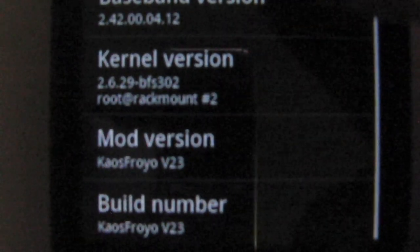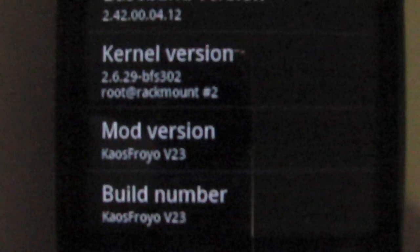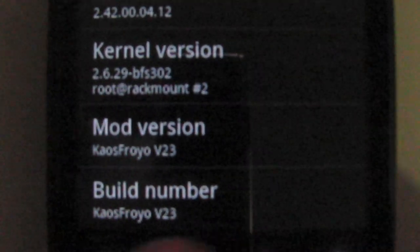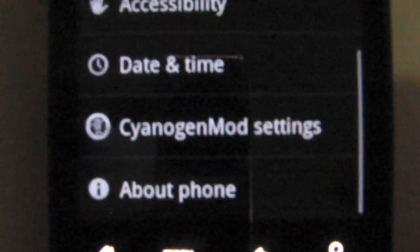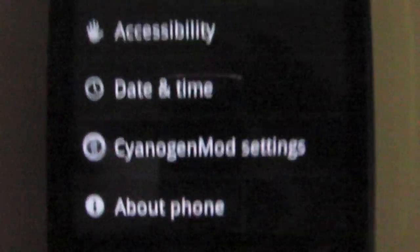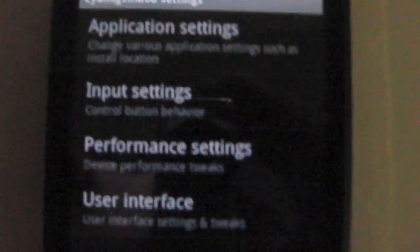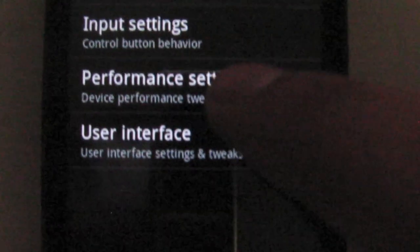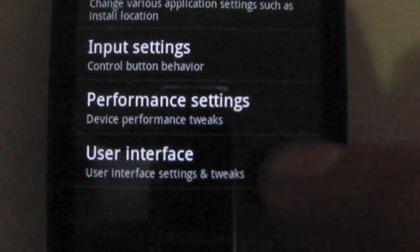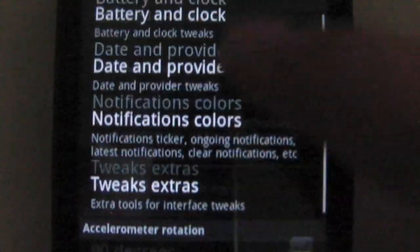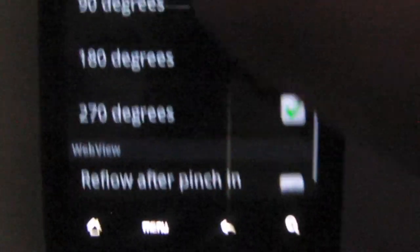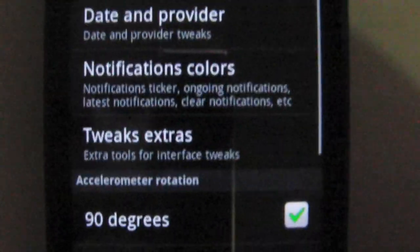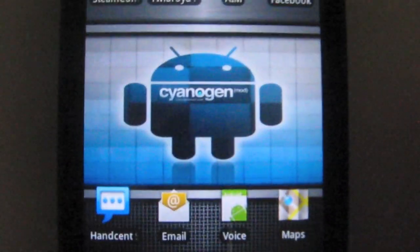You can see there, Chaos Froyo version 23. They do have a version 24 now but I haven't upgraded to that yet. I just reflashed this with the NAND. Those are some of the tweaks you can use with the CyanogenMod settings since this is supported from CyanogenMod 6.0.